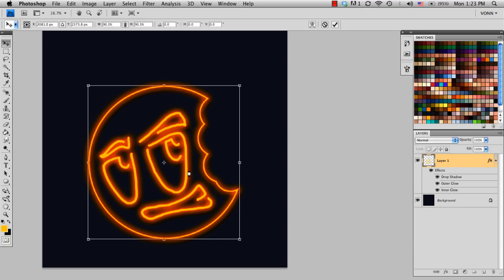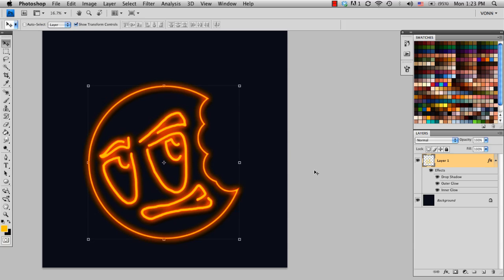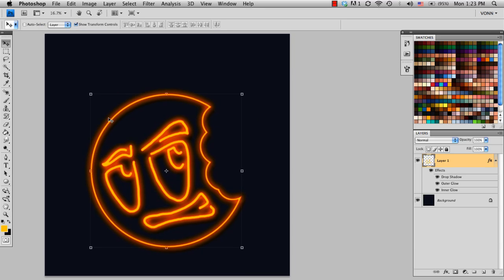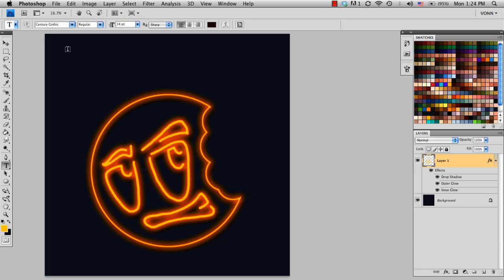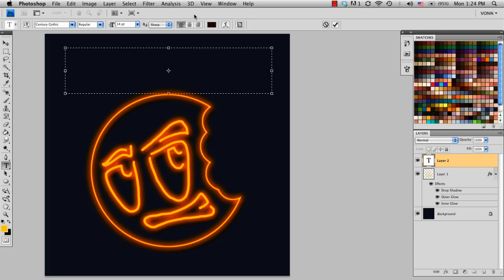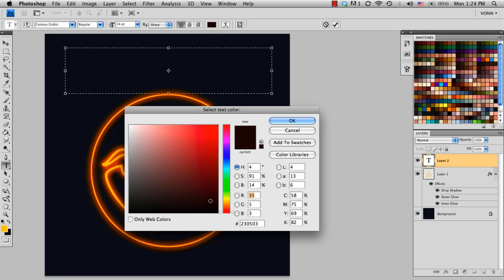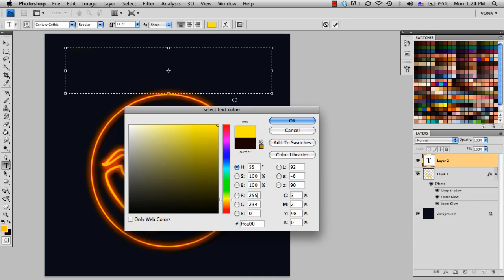So if I lay down my text tool, if I just name it Concept Cookie, make it that same yellow that I was using for the sign.